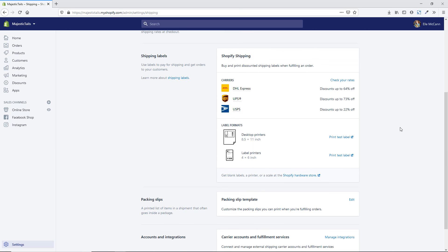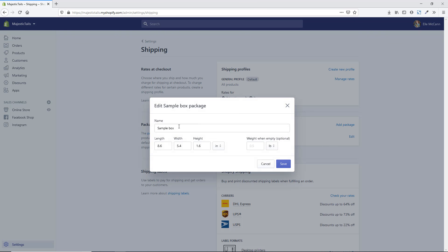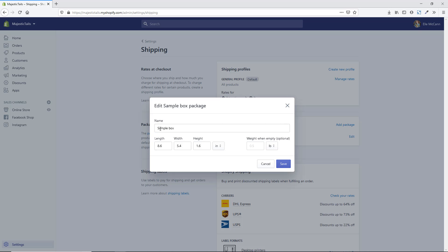First, what I recommend doing is setting up your packages area. If you're using carrier-calculated rates through either USPS or UPS, it's going to be calculated based on these packages. You can hit Edit to edit the sample that's already in by default. Name it something you'll remember — for example, 'small box' or 'jewelry box' — and put in your length, width, height, as well as the weight of the box including any bubble wrap or packaging materials.